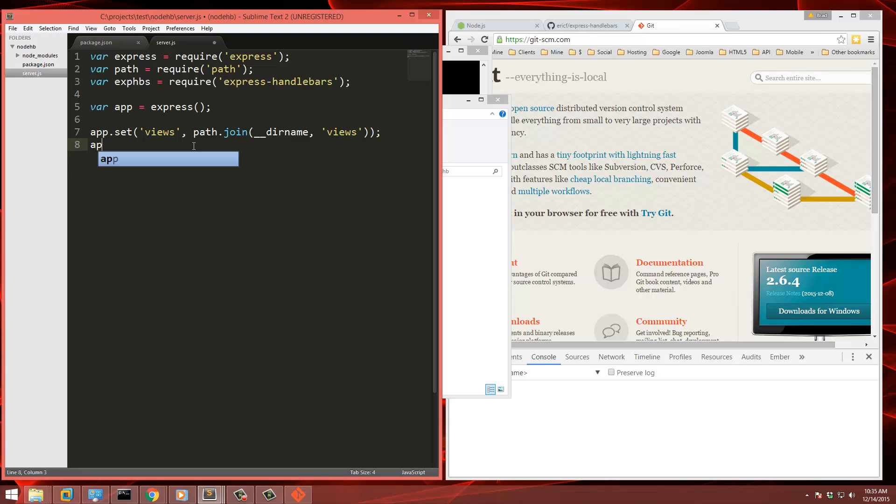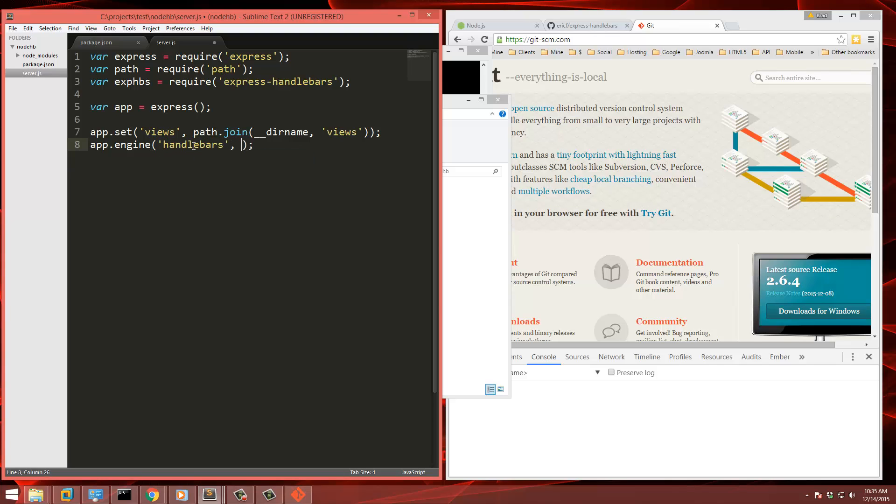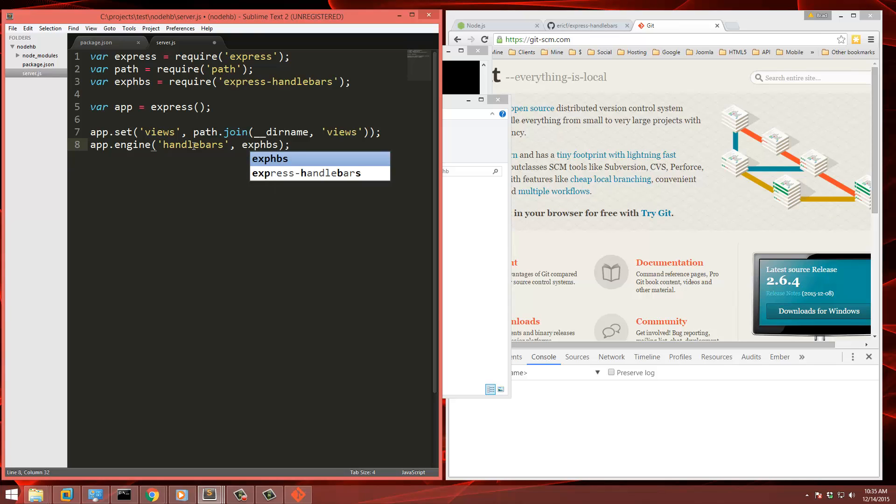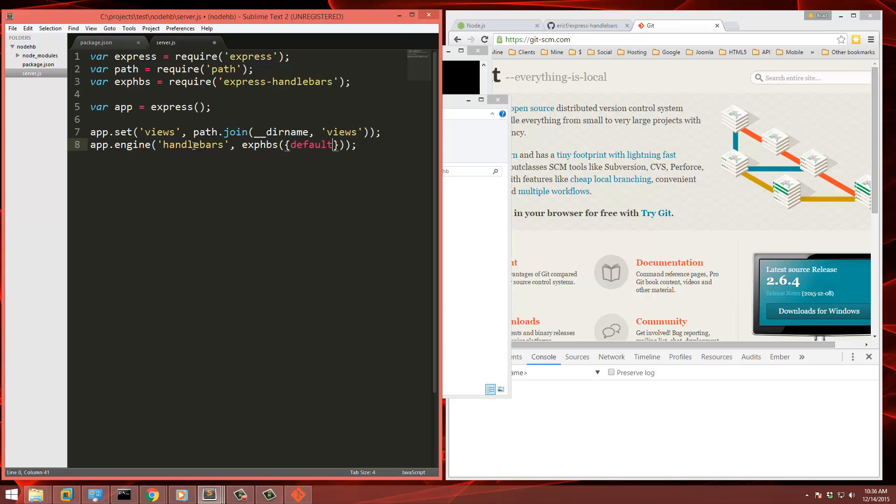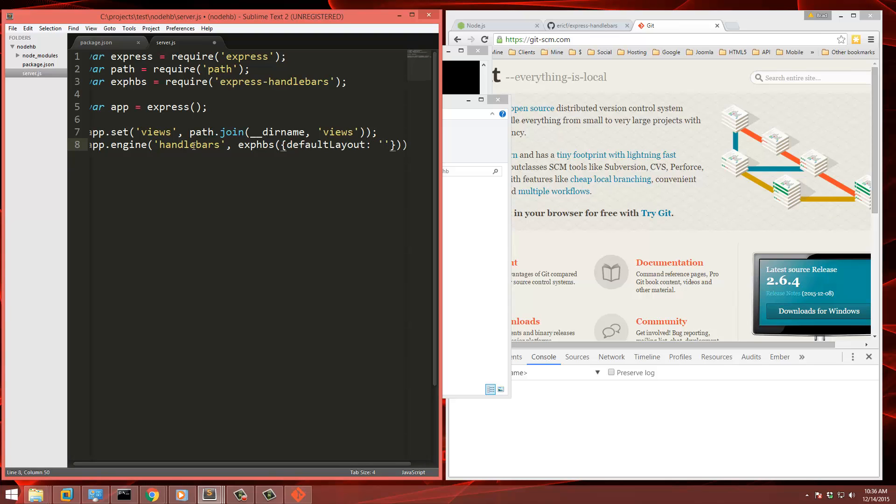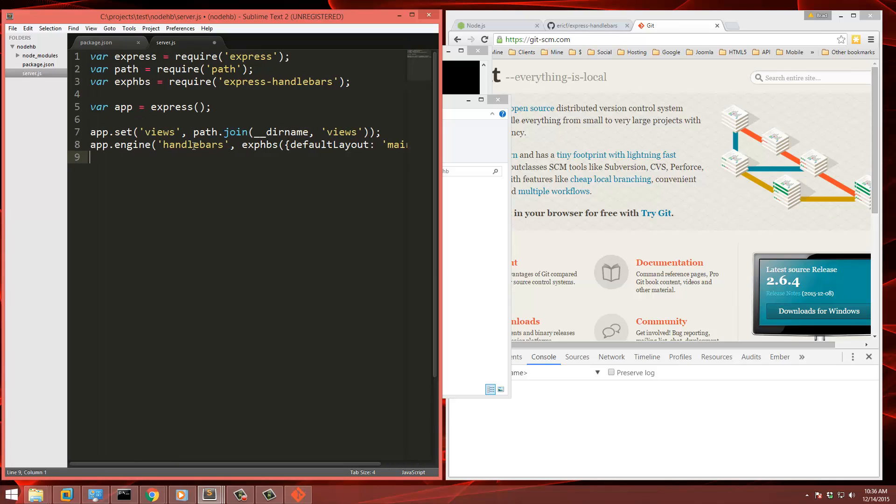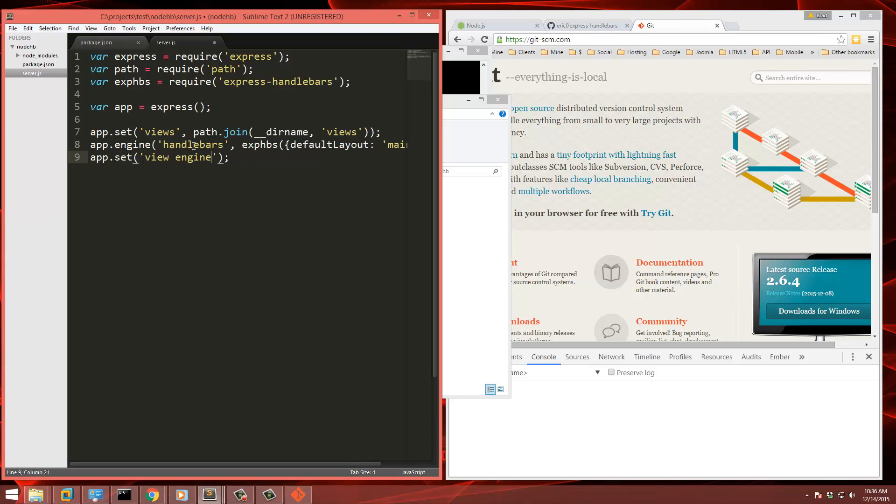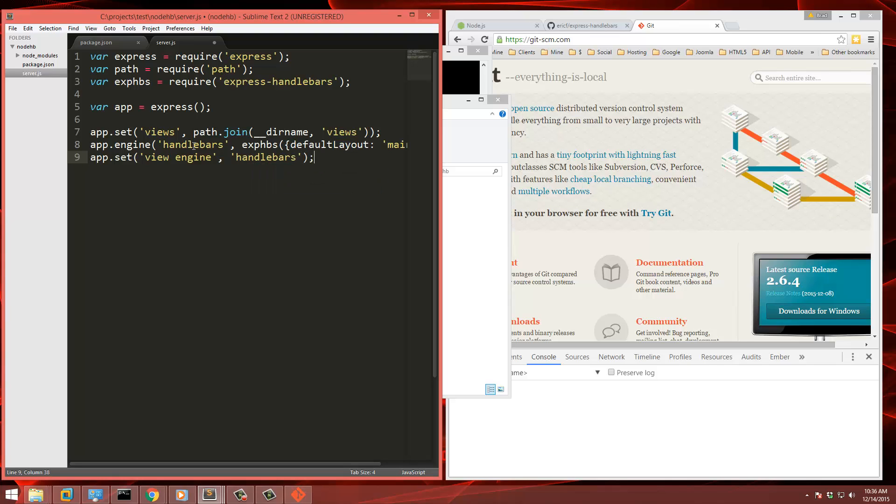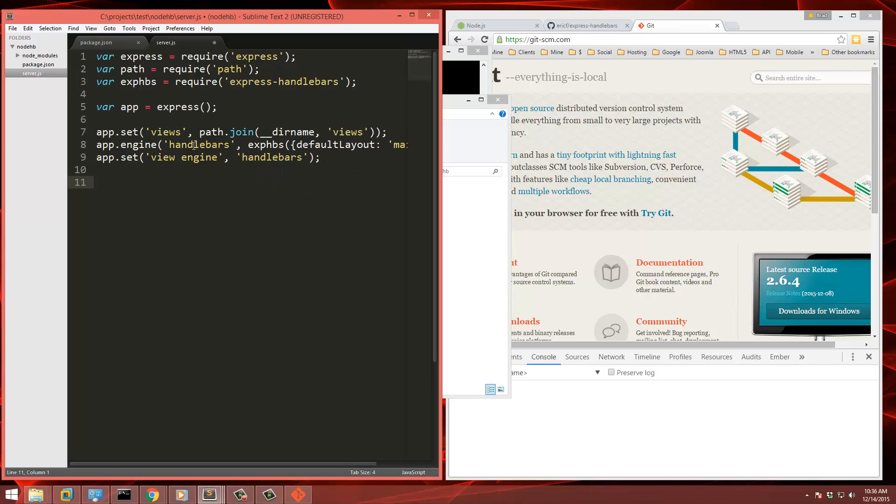Next thing we're going to say app.engine and we're going to pass in handlebars. Second parameter is the handlebars variable we created. And then we need to pass in what we want to use for the default layout name. So we'll say default layout and I'm just going to call that main. And then finally we're going to set the view engine. View engine, and we're going to set that to handlebars. So that's all the configuration we have to do for handlebars.